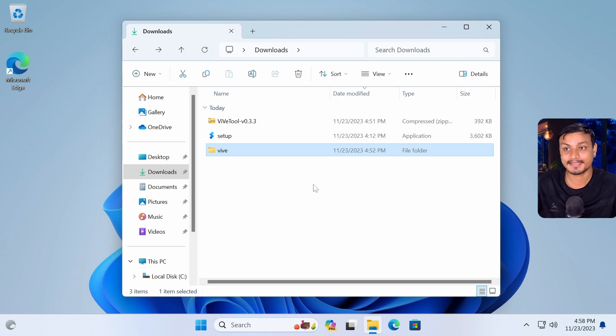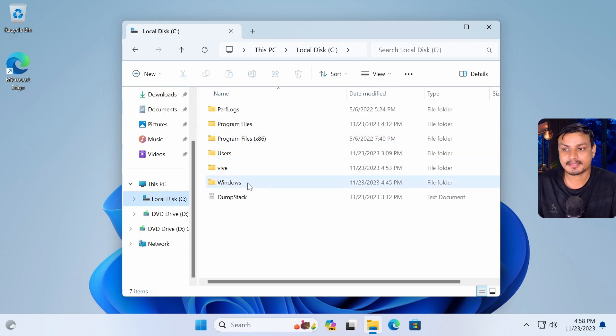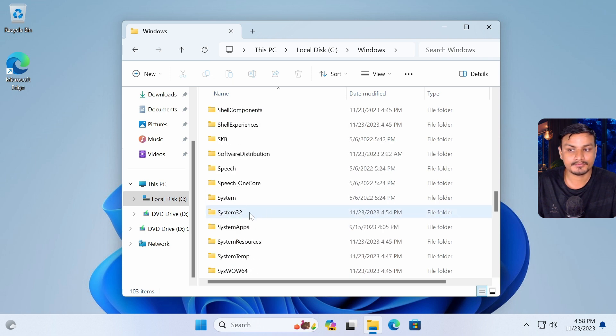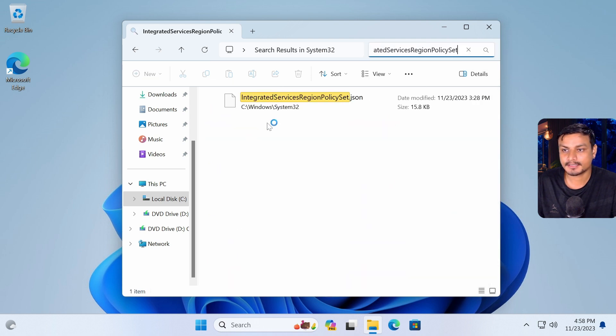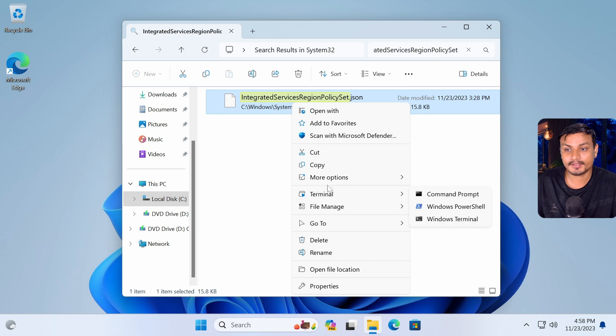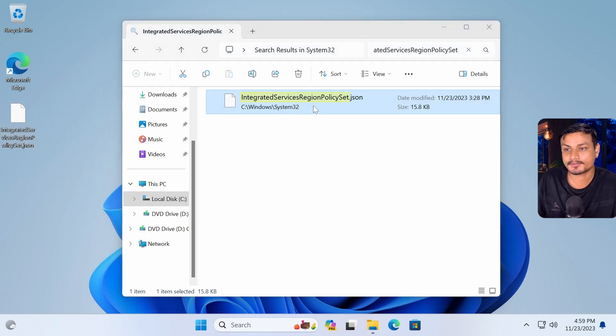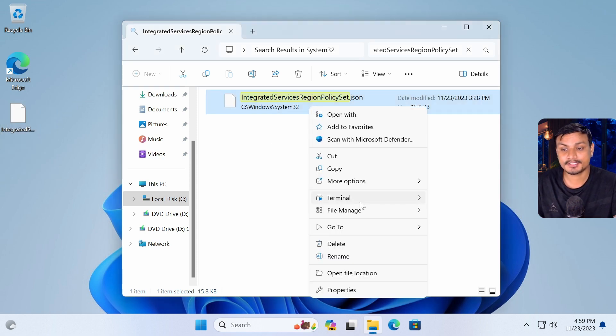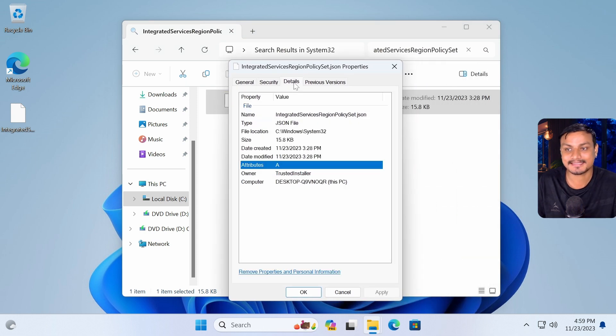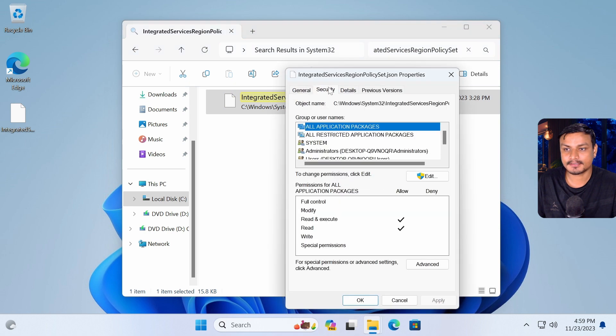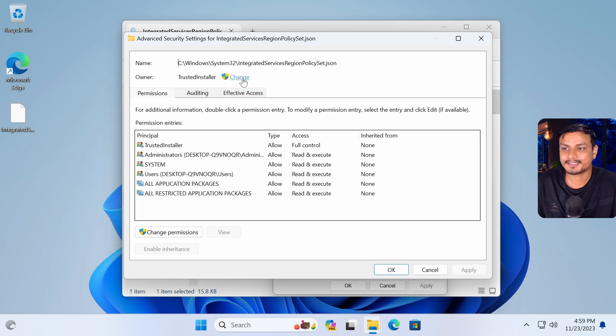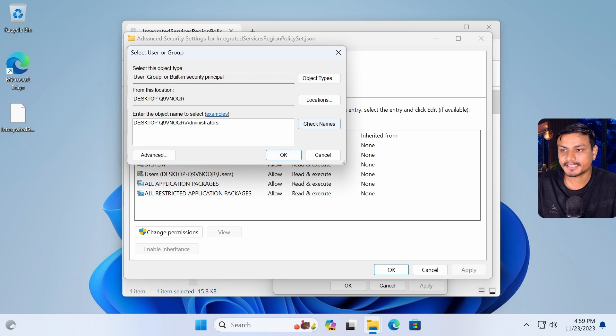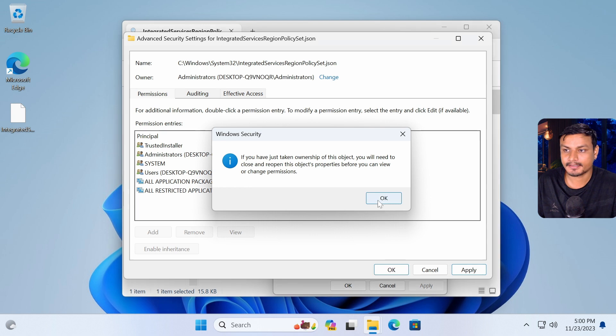Now, once we have the feature enabled and everything, we need to go to the C drive and then Windows and then look for system32 folder. And then we need to look for this file. I'm just going to simply search for it. This is called integrated services region policy set. It's a JSON file. First, I recommend you guys to copy this and save it somewhere if anything goes wrong so you have the backup file. Since this is a system file, we need to get the permission or get the access to this. You can do this by going into the properties, security, and then advanced, and then change the owner by clicking on change and then type in your administrators and click on check names and then hit OK, apply.